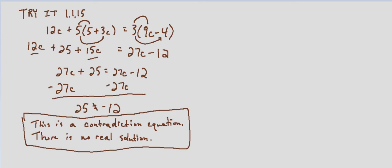One way to verify is to graph. We have 27c, so let's just say y equals 27c plus 25 and y equals 27c minus 12.